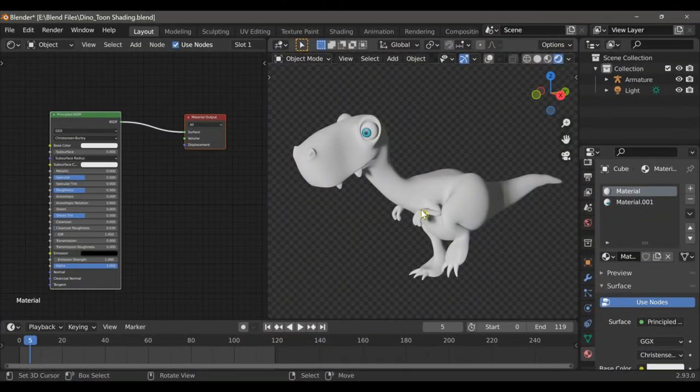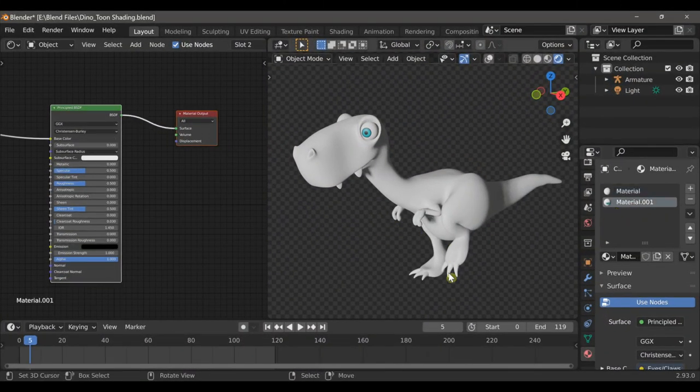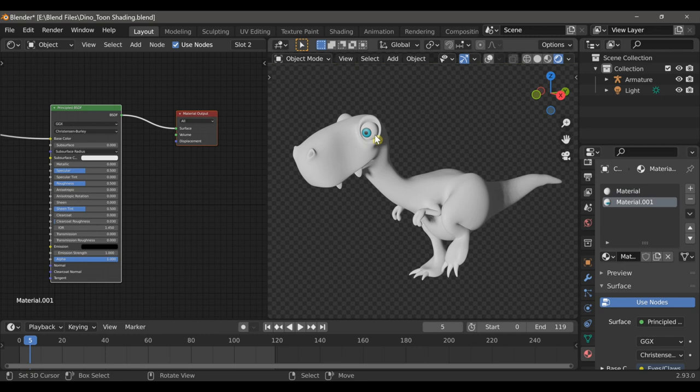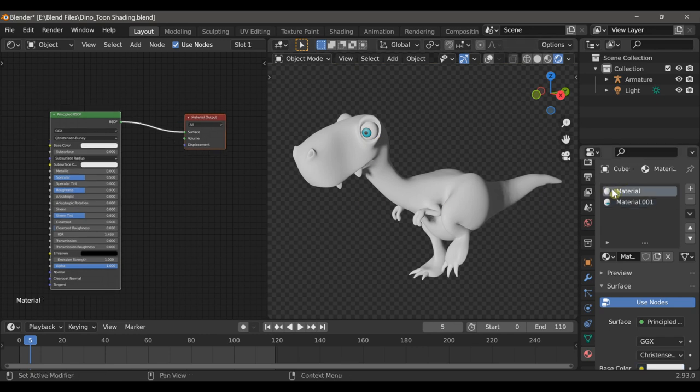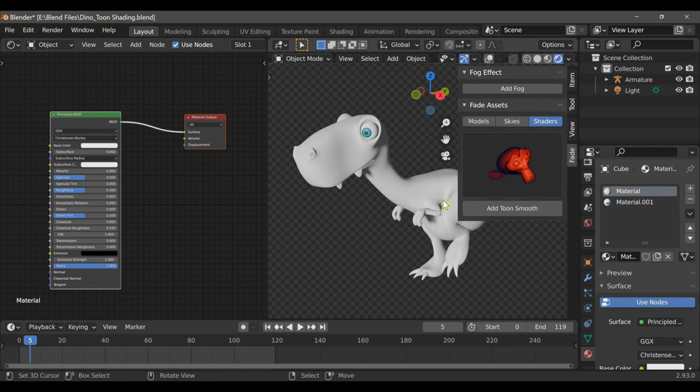When you open the blend file, you'll see that there are two materials applied to the dinosaur, one for the body and one for the eyes, claws, and teeth. So I'll begin by working on the first material, which is the body.